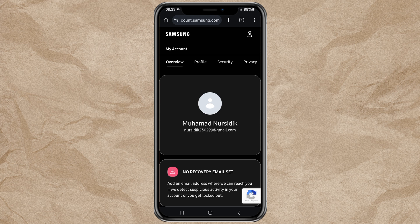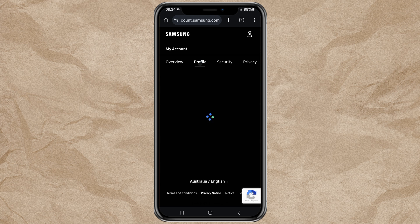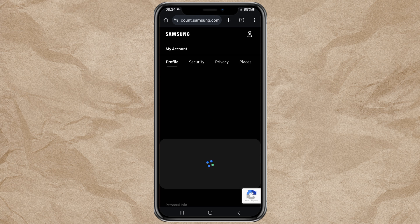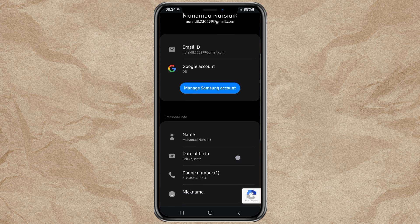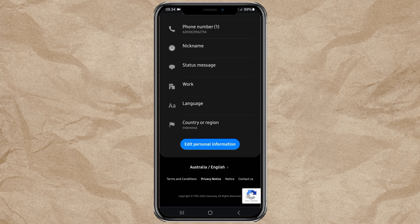After that, tap on the Profile section. Then click on the Edit Personal Information button.